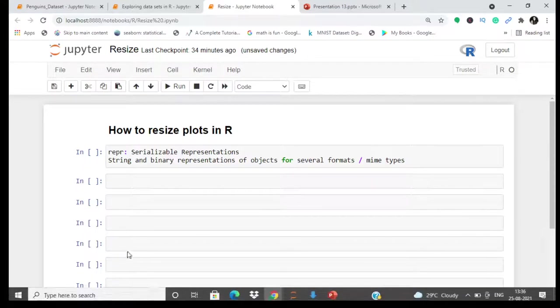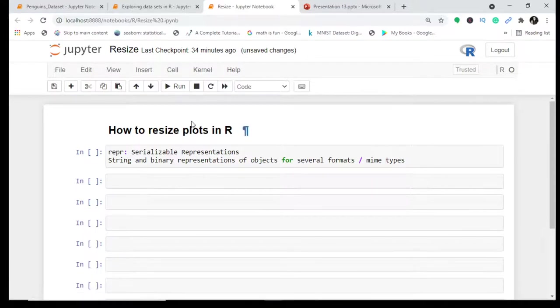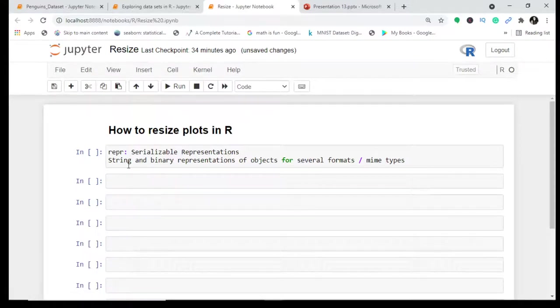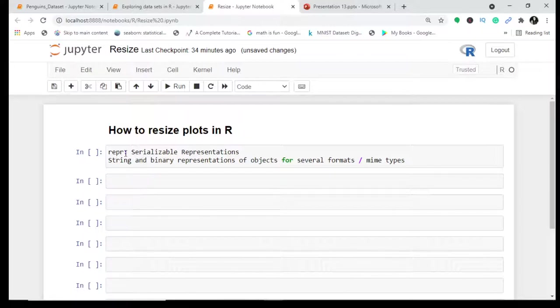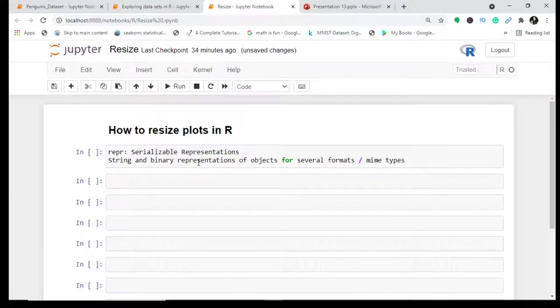In this video let's understand how to resize plots in R. For this we'll be using a library called REPR which is used for serializable representations.